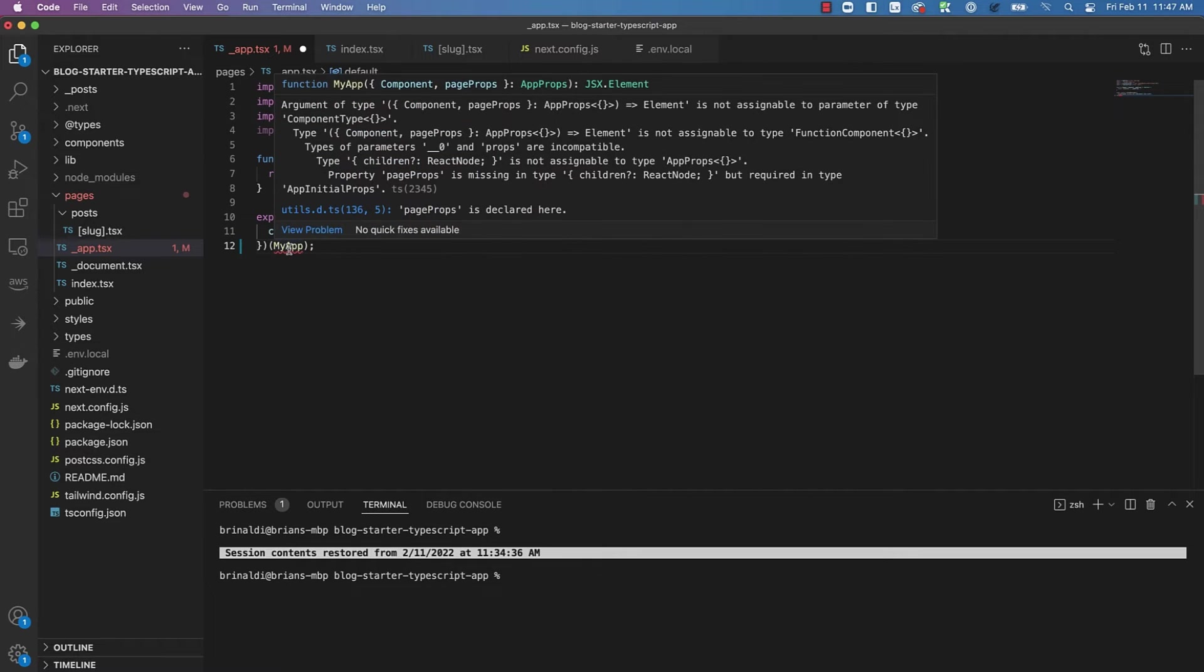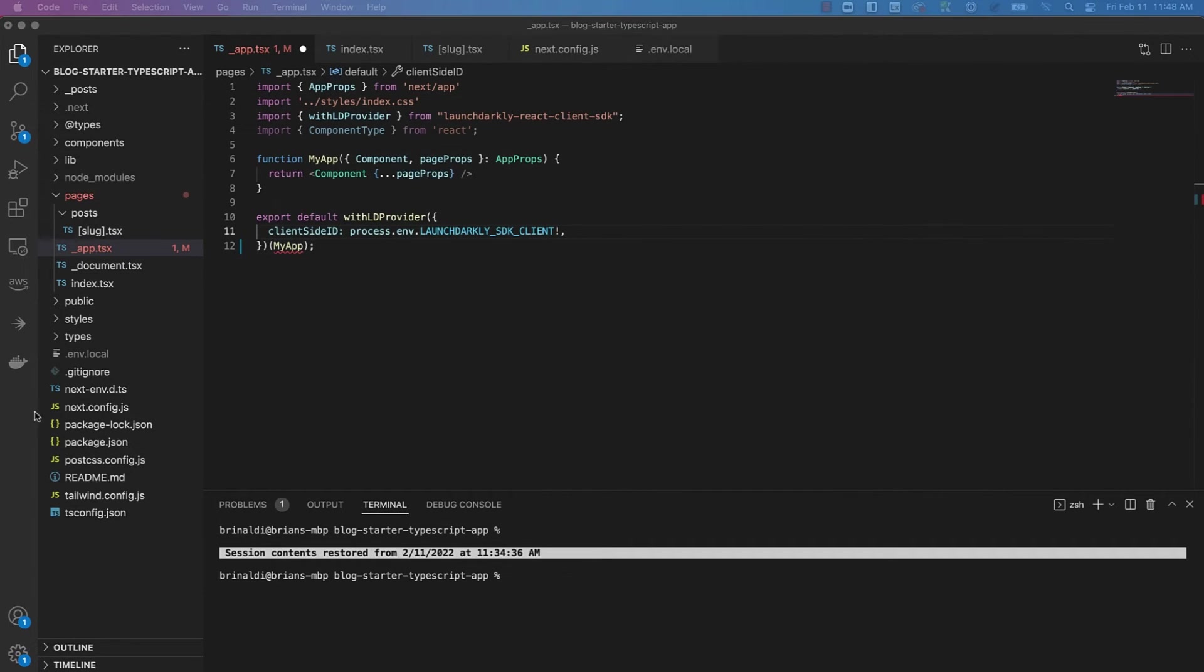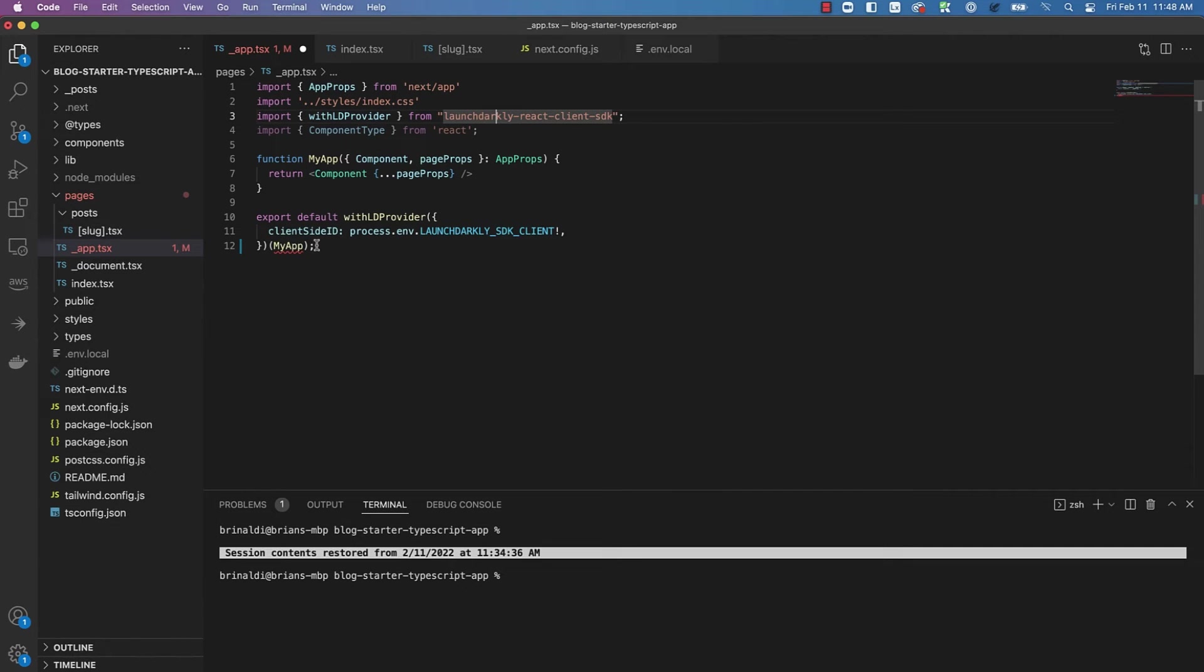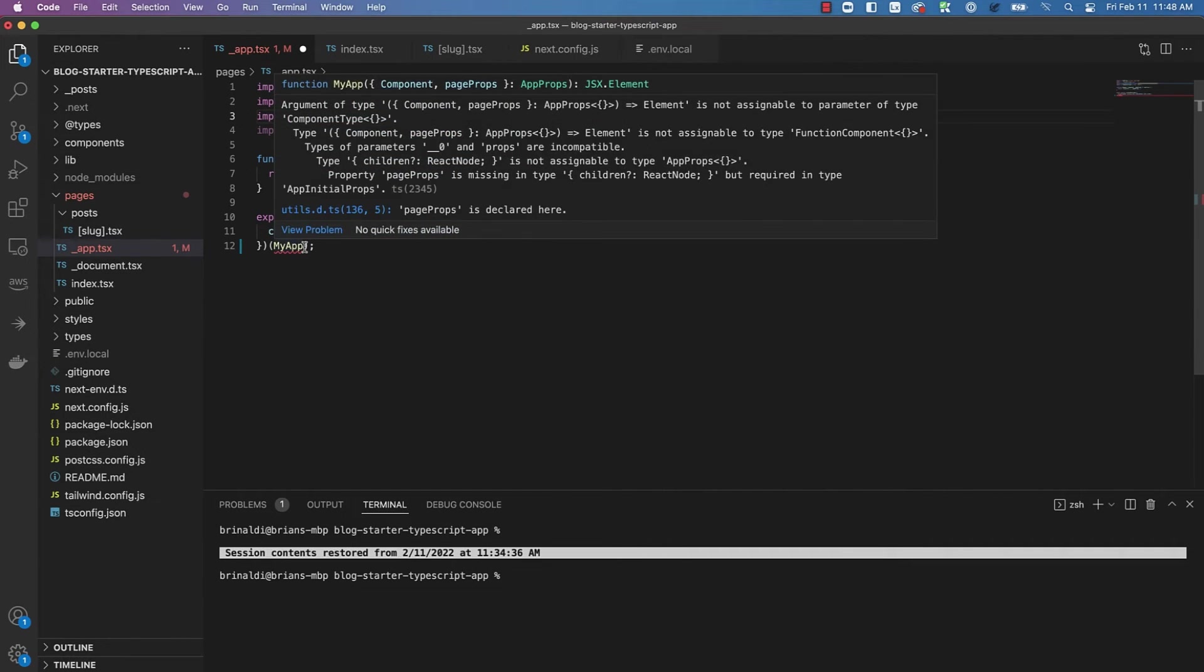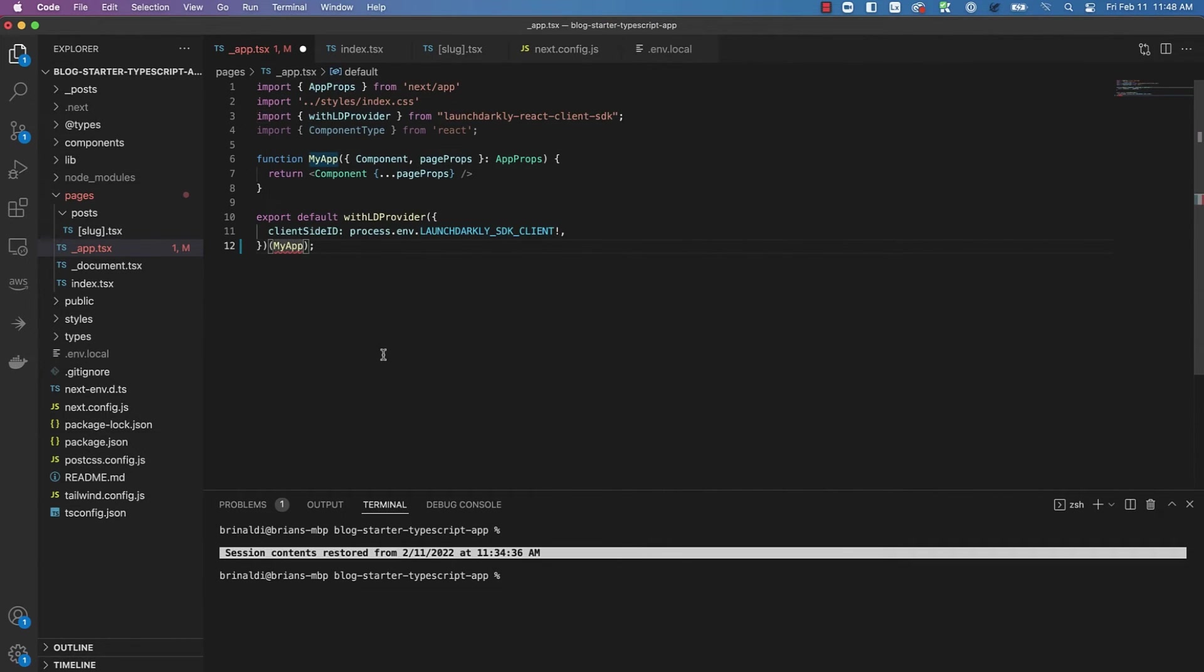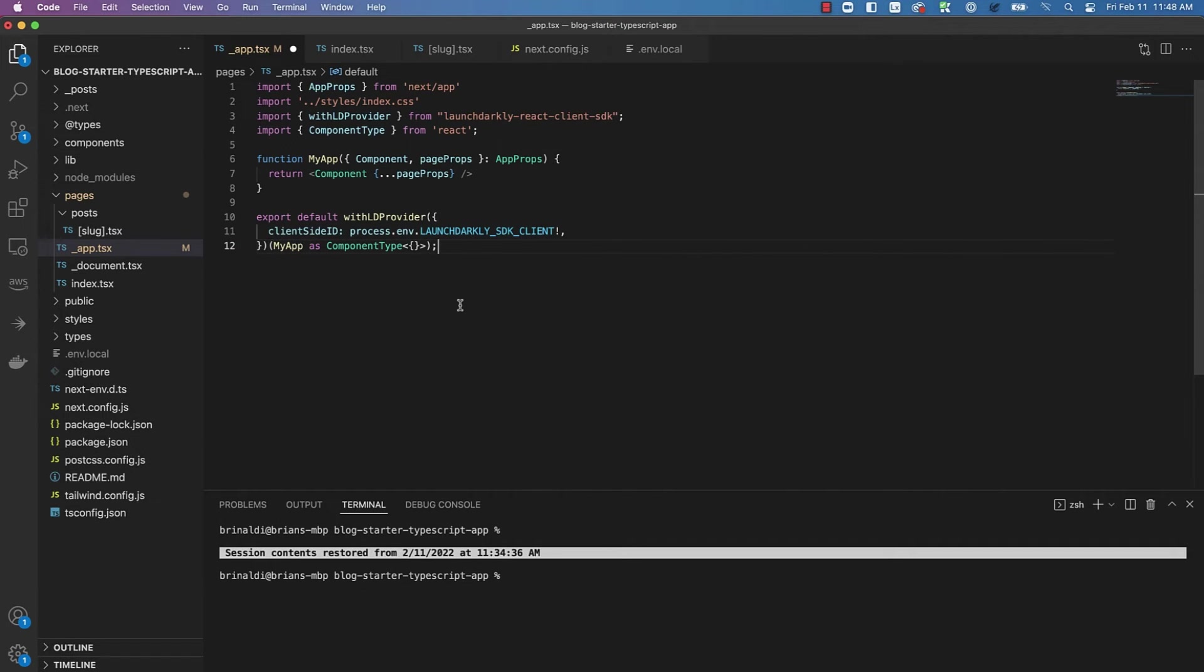Now, I've also got this type issue with my app. So, I've already imported the component type I need here, so I just have to coerce my app into component type like so. Save it, and now we have no compiler errors.